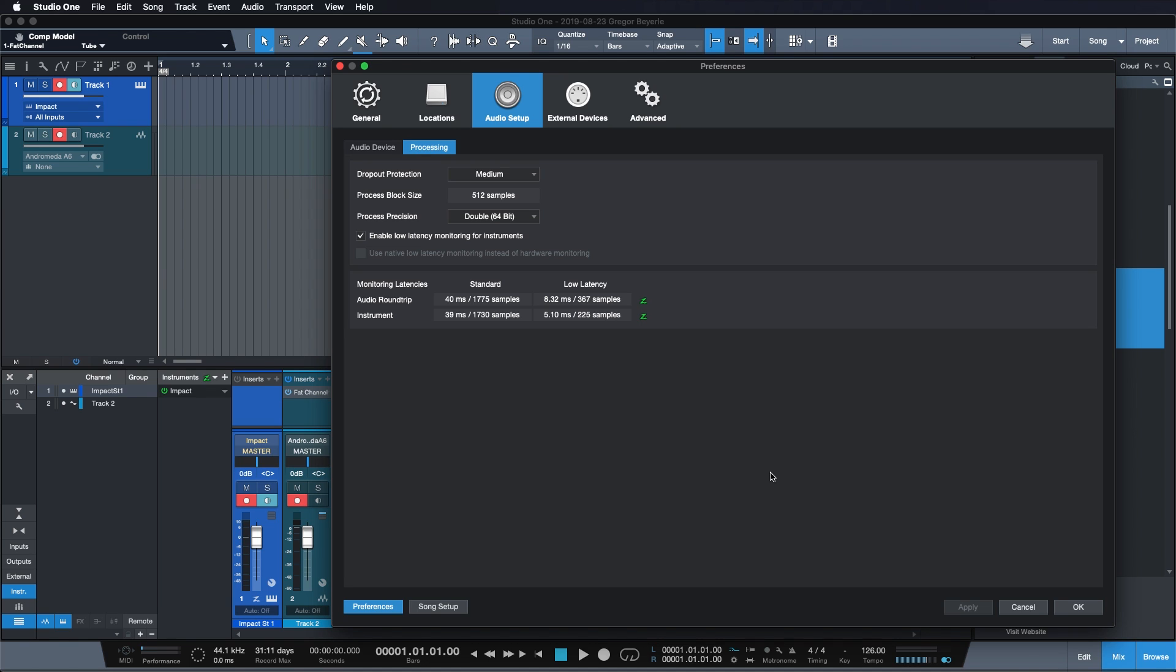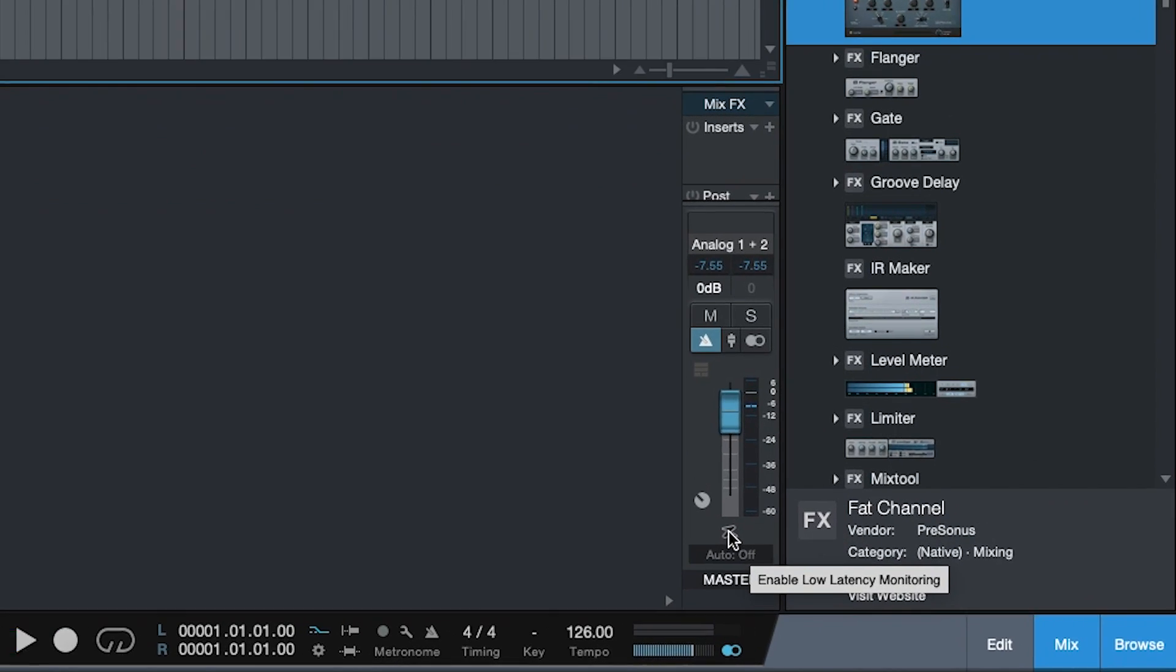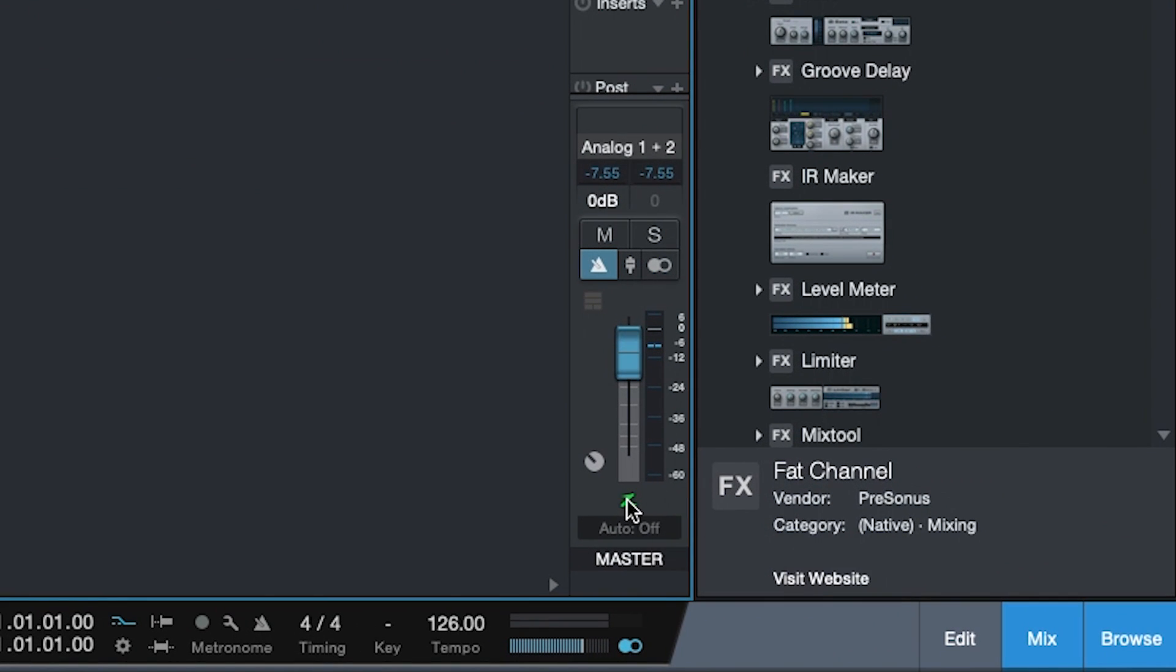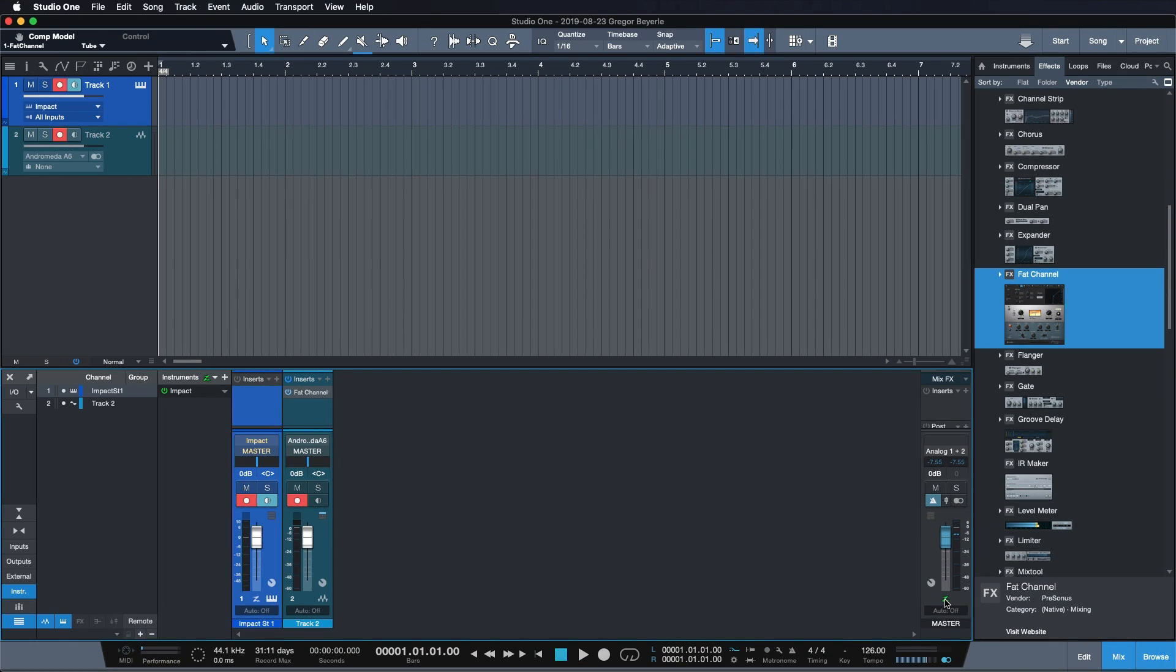What's really great is that this low latency monitoring is not just available for instrument tracks but also for audio tracks. In order for that to work, we have to enable the green Z here at the master bus.